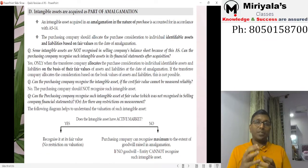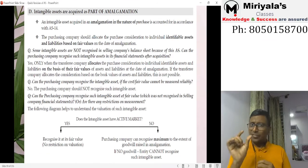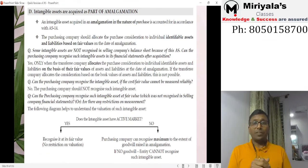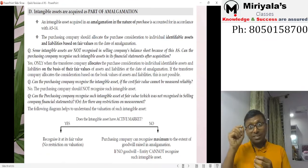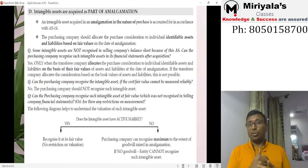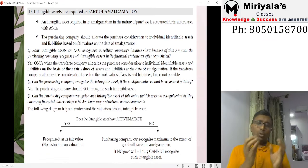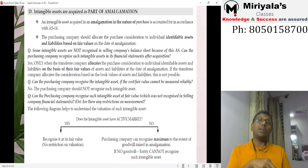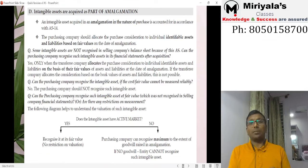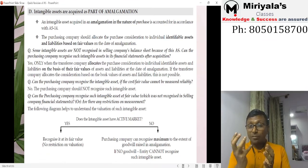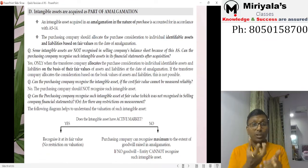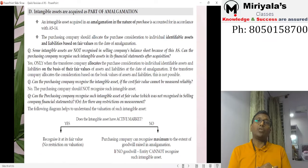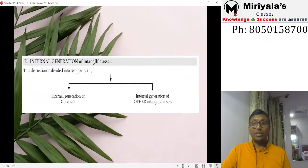For amalgamation in the nature of purchase, first check whether the intangible asset in the seller's books is identifiable. If identifiable, check if there is an active market. If yes, record it at fair value in the purchasing company's books. If no active market exists, the maximum value that can be assigned to the intangible asset cannot exceed the goodwill value determined — meaning goodwill can be allocated to the intangible asset up to its full amount.